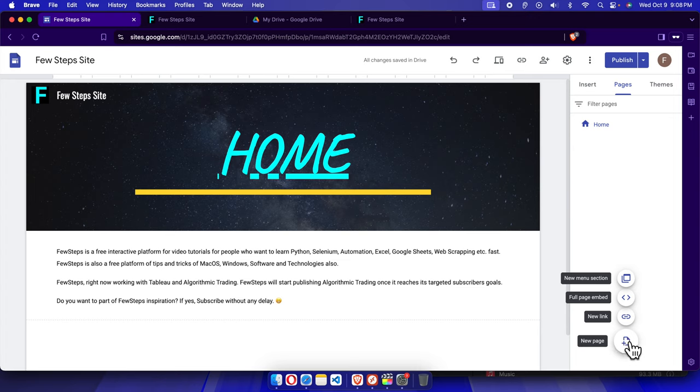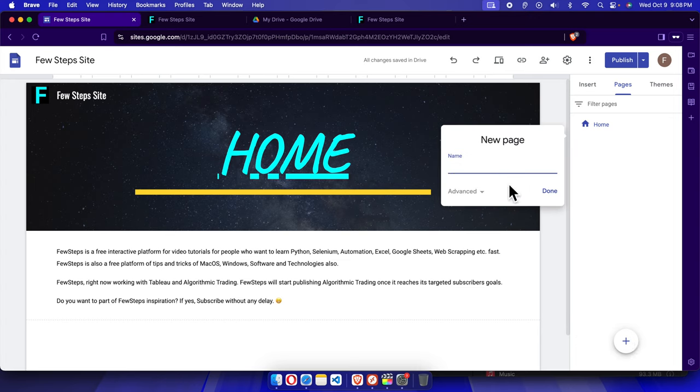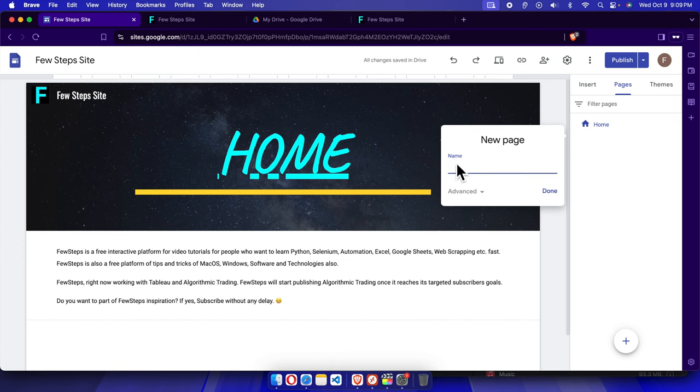Here it will bring up this type of menu or window. From here we have to choose the name of this page. Suppose we have to name it About Us, so I'm going to type About Us.